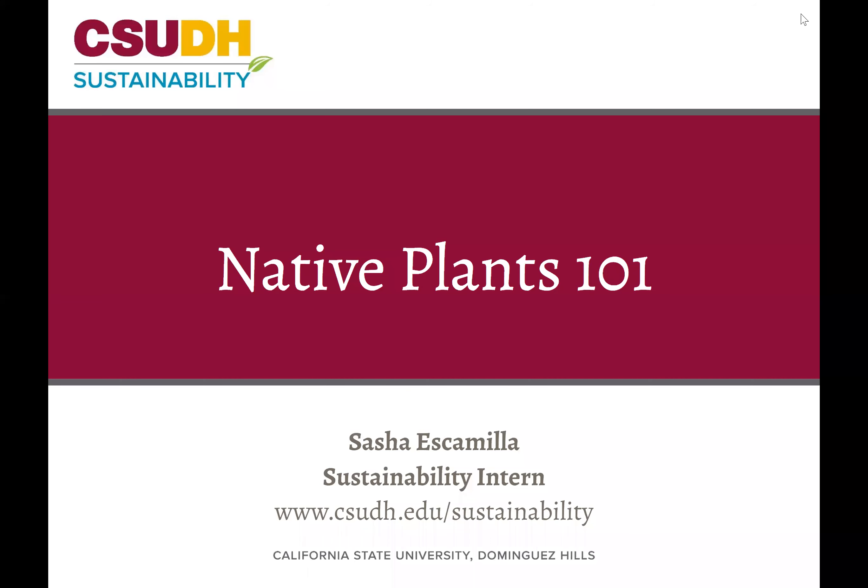Hello, my name is Sasha and I am an intern with the Office of Sustainability at CSU Dominguez Hills. Welcome to this presentation on native plants.